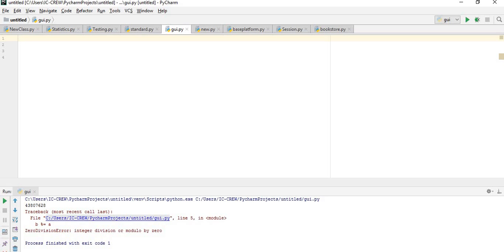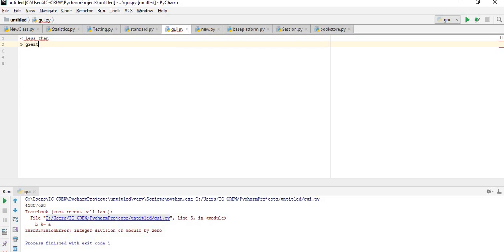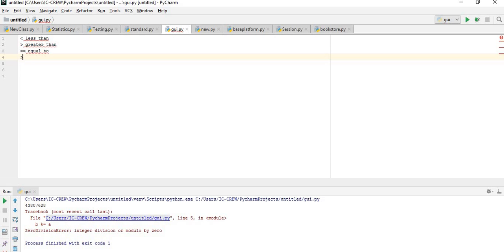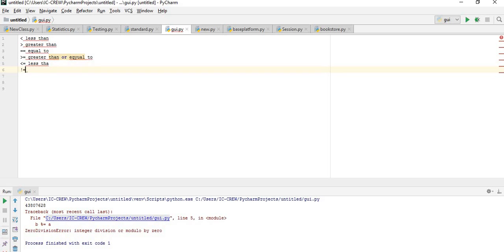We also have the comparison operators. Comparison operators are used to compare two different variables. They include: less than (<), greater than (>), equal to (==), greater than or equal to (>=), less than or equal to (<=), and not equal to (!=). So there are six different comparison operators used in Python.